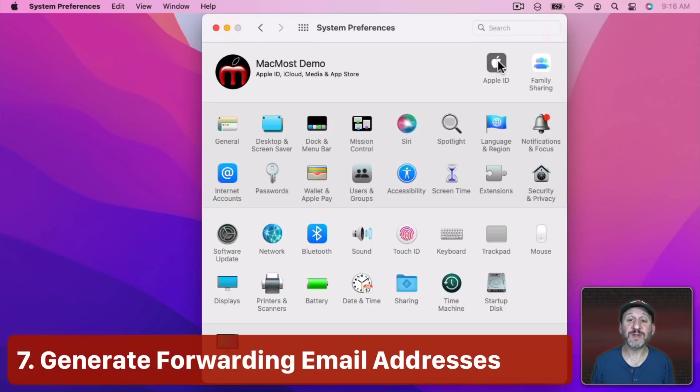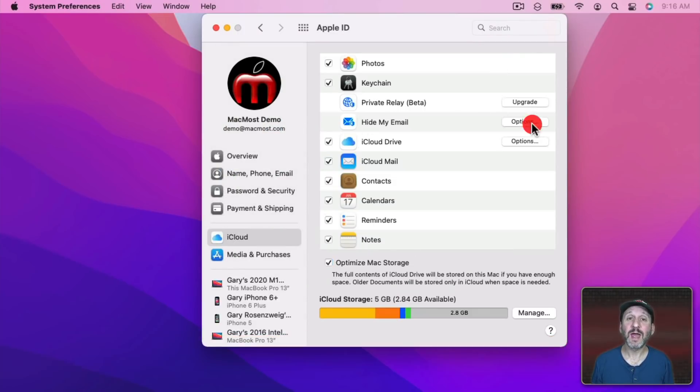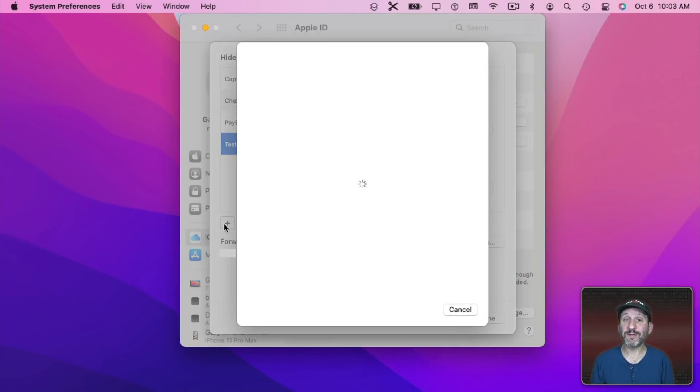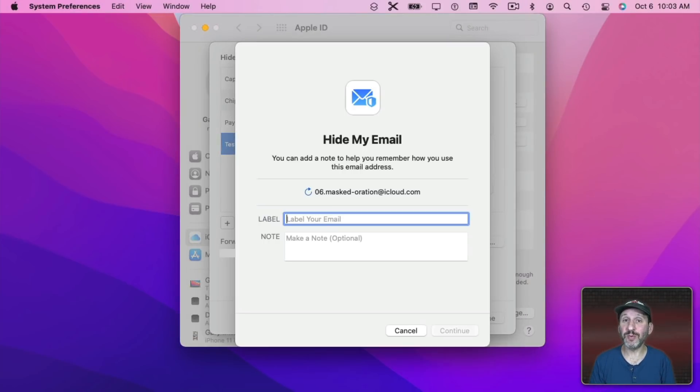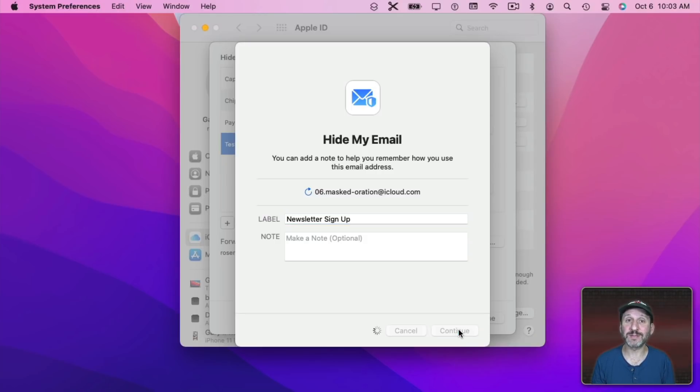In System Preferences and Apple ID, you can go to Hide My Email. This is a feature where you can create fake email addresses that will forward to you so you can give them out when you're signing up for things and you don't trust that service with your actual email address.